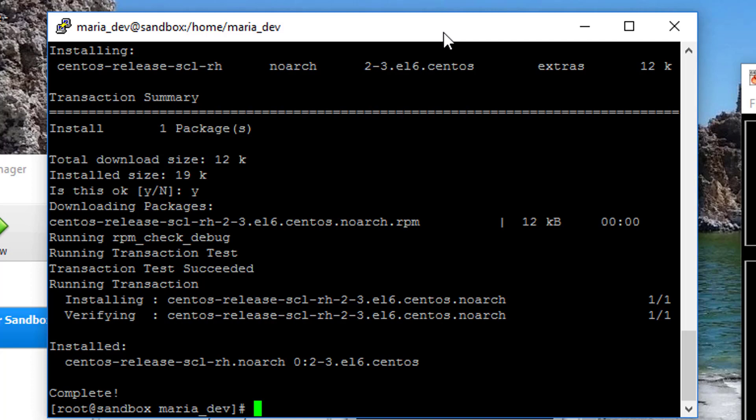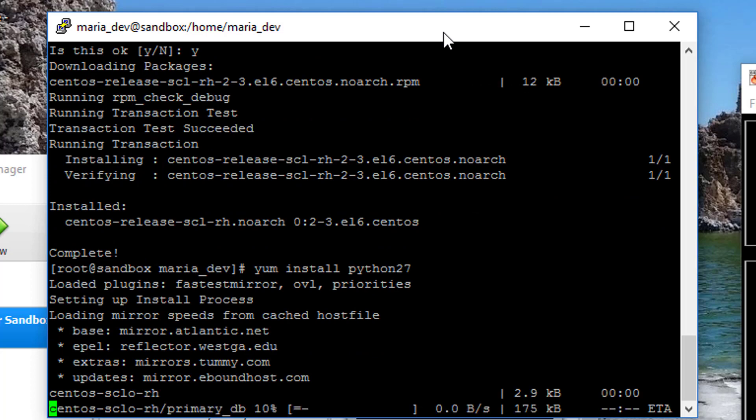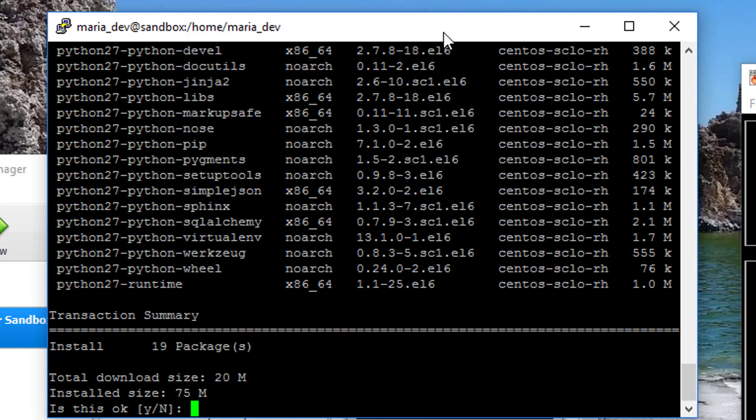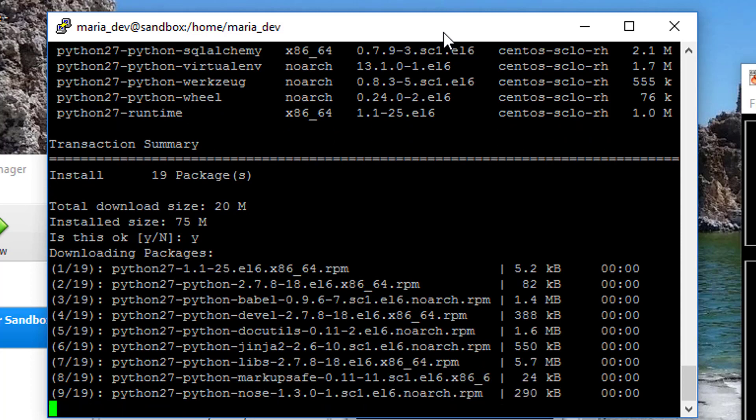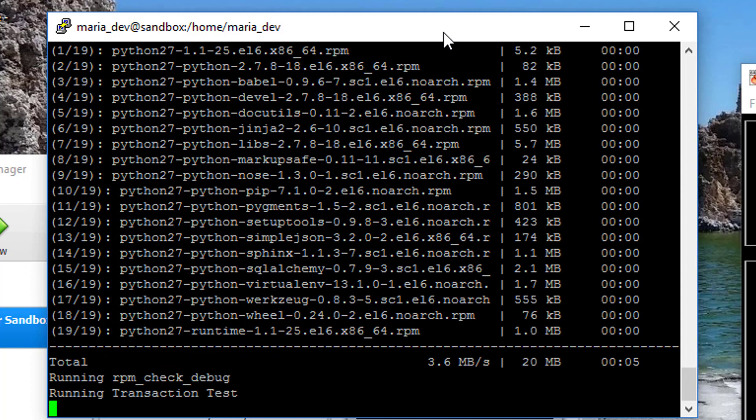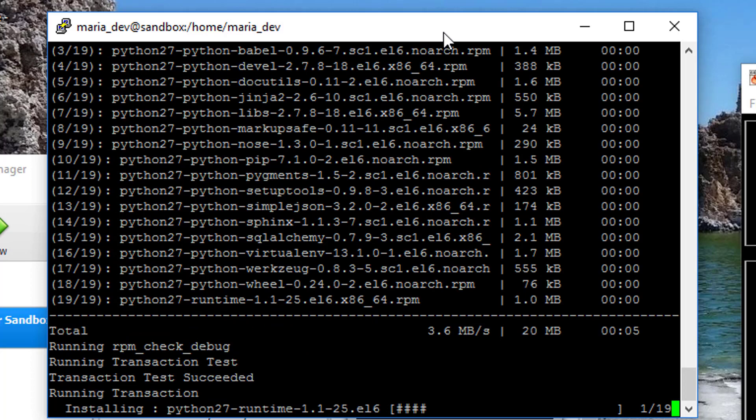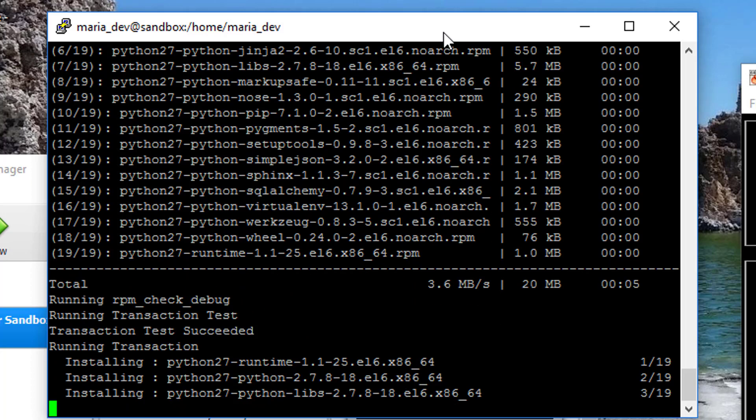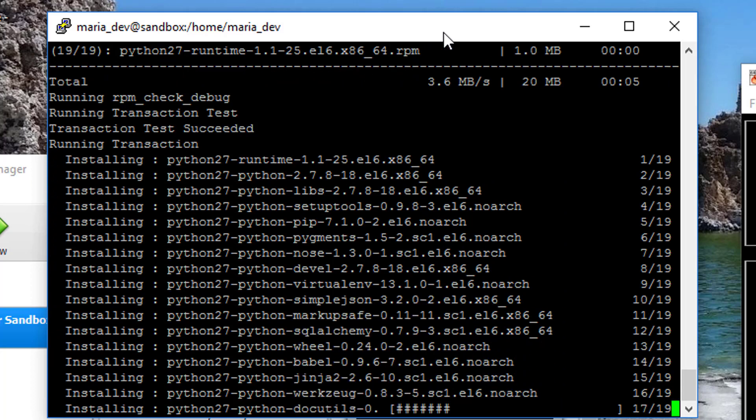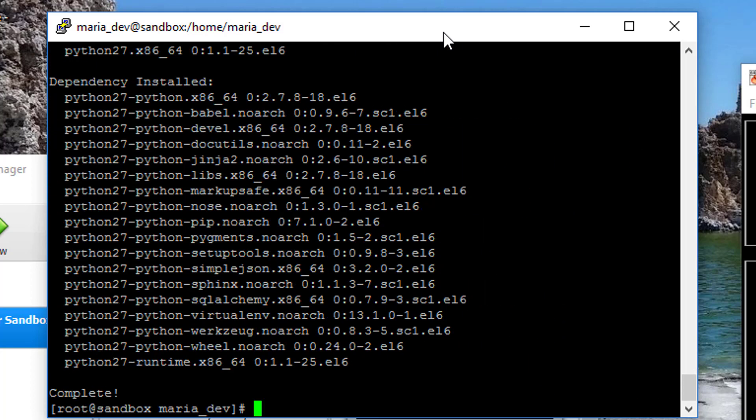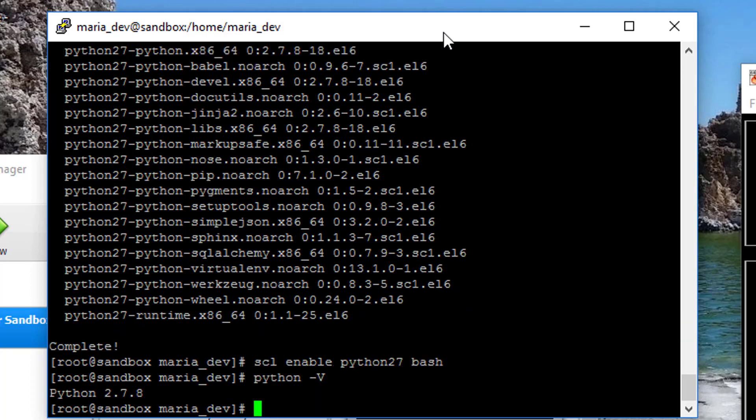Next thing I'm going to install is centos-release-scl-rh. That's going to be the CentOS-specific component that lets me switch between Python releases. And finally, I will install yum install python27.